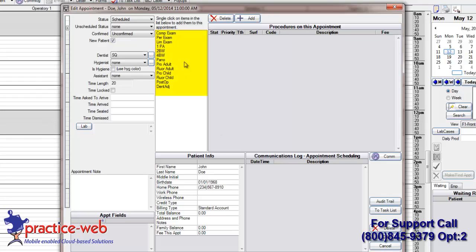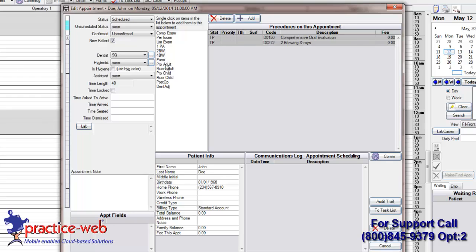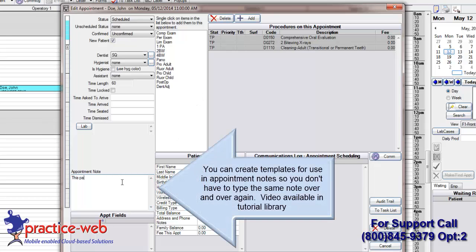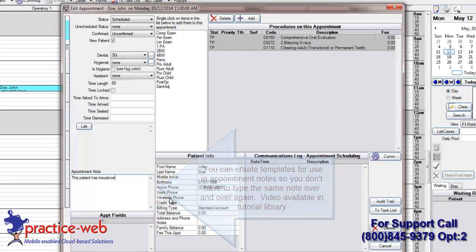You can use these customizable buttons in the center of your Edit Appointment screen to attach the procedures this patient needs to the appointment. When you are finished attaching the procedures and entering your patient notes, click OK to save.